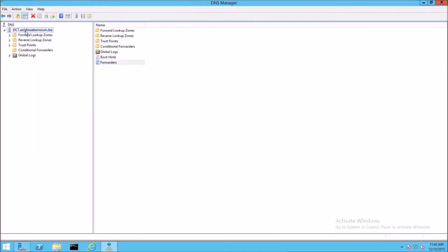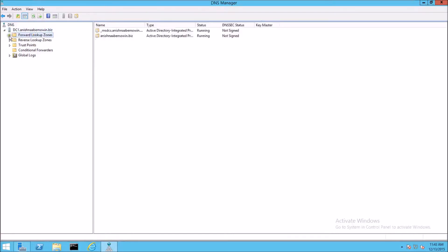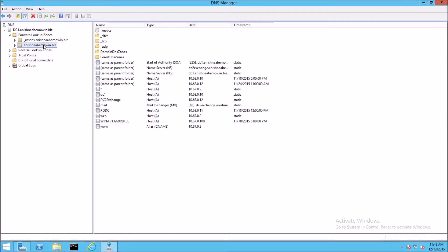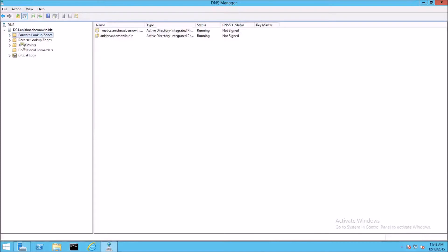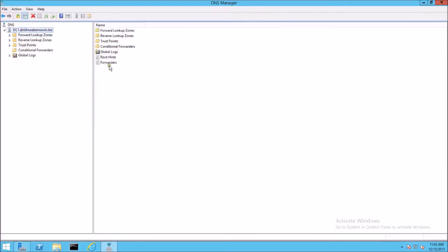Having more than one server with DNS installed and DHCP installed provides redundancy so that if something happens to one, your network isn't down. One other thing to touch on with DNS is forwarders. What a forwarder does is when a workstation requests a resource — a web page or something of that nature — that the primary DNS server does not have a record for, it will forward that request to another DNS server. For example, there is no record on this DNS server for google.com, so it needs to know what to do with the request. That's where forwarders come into play. If we go in and look at the properties for forwarders, we can see that forwarders are DNS servers that this server can use to resolve DNS queries for records it cannot resolve.